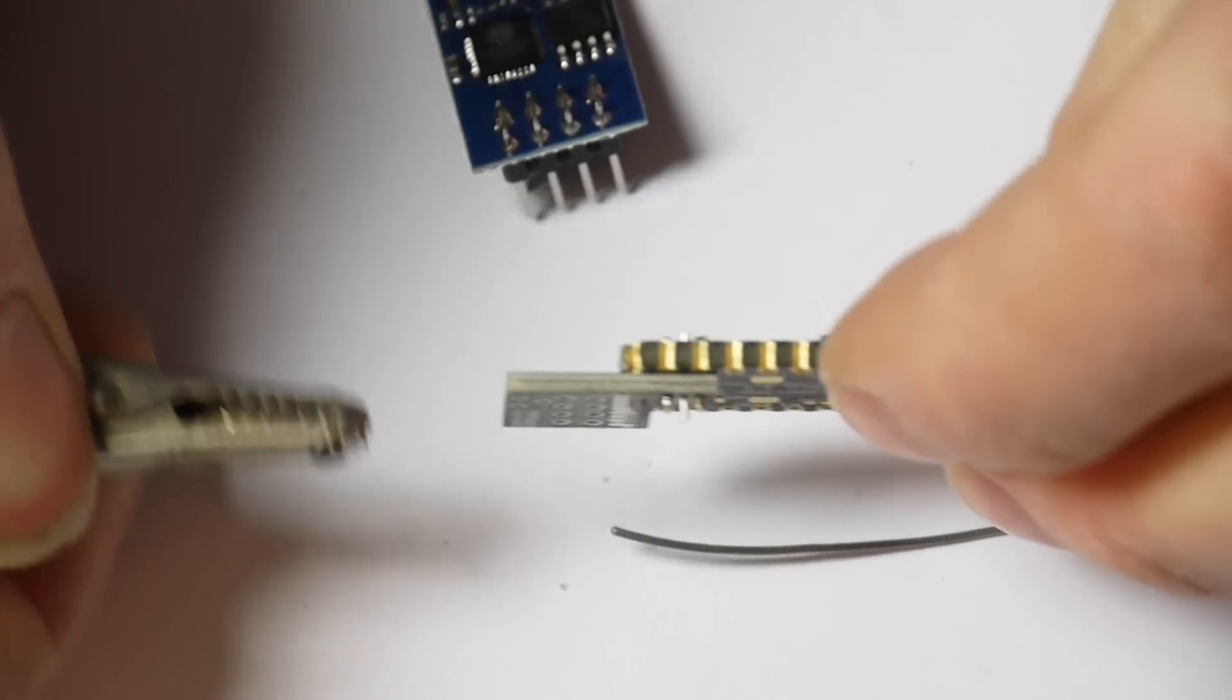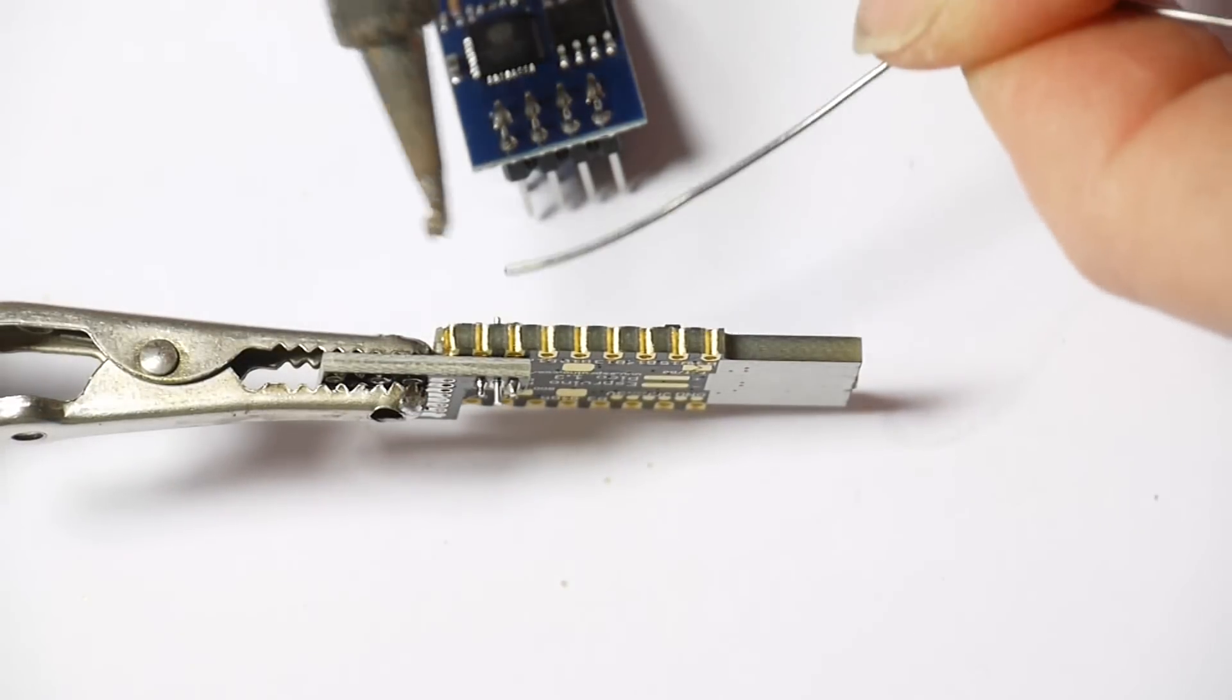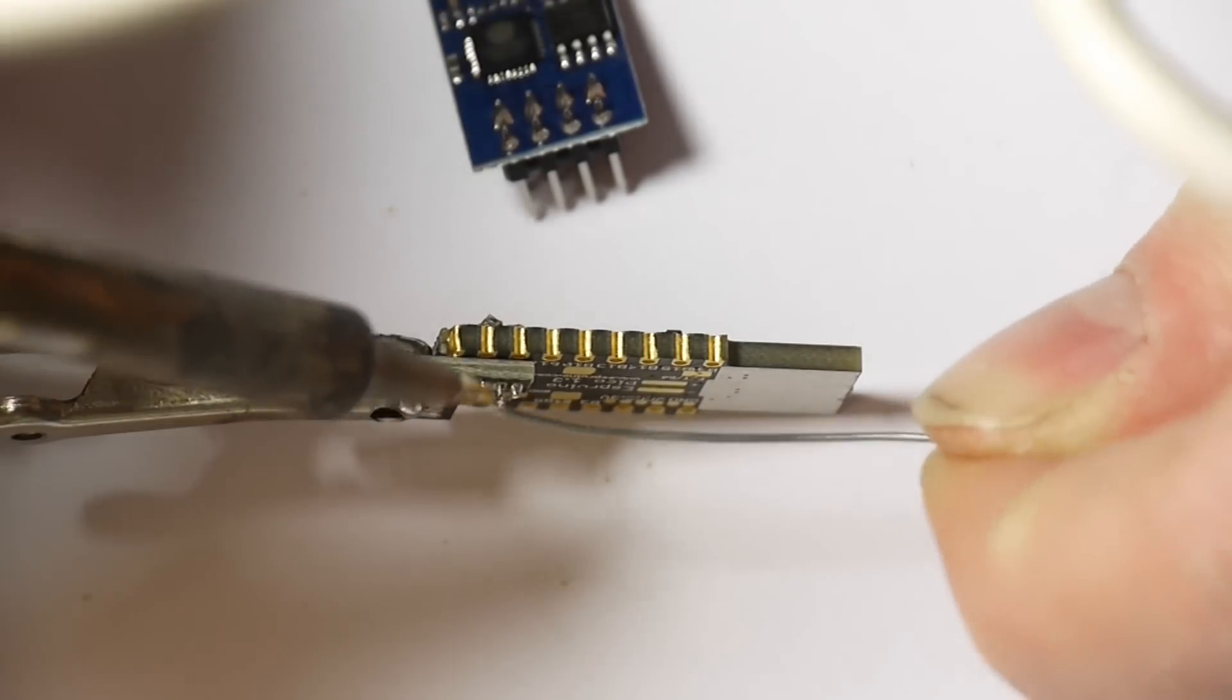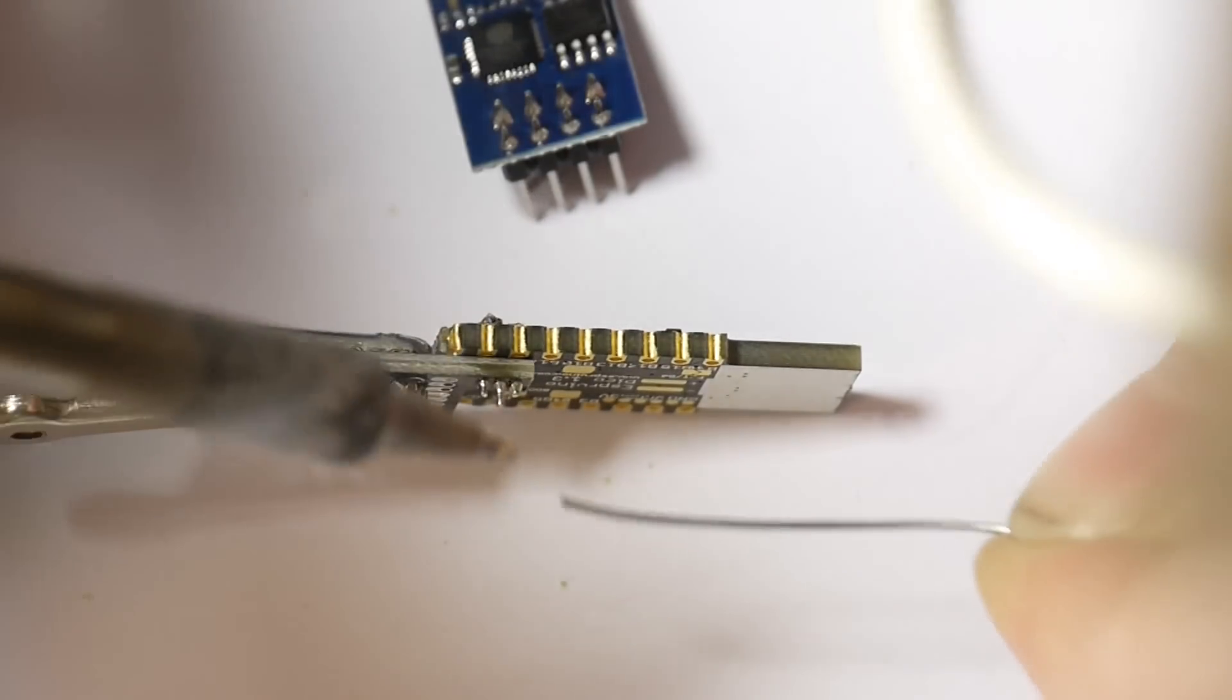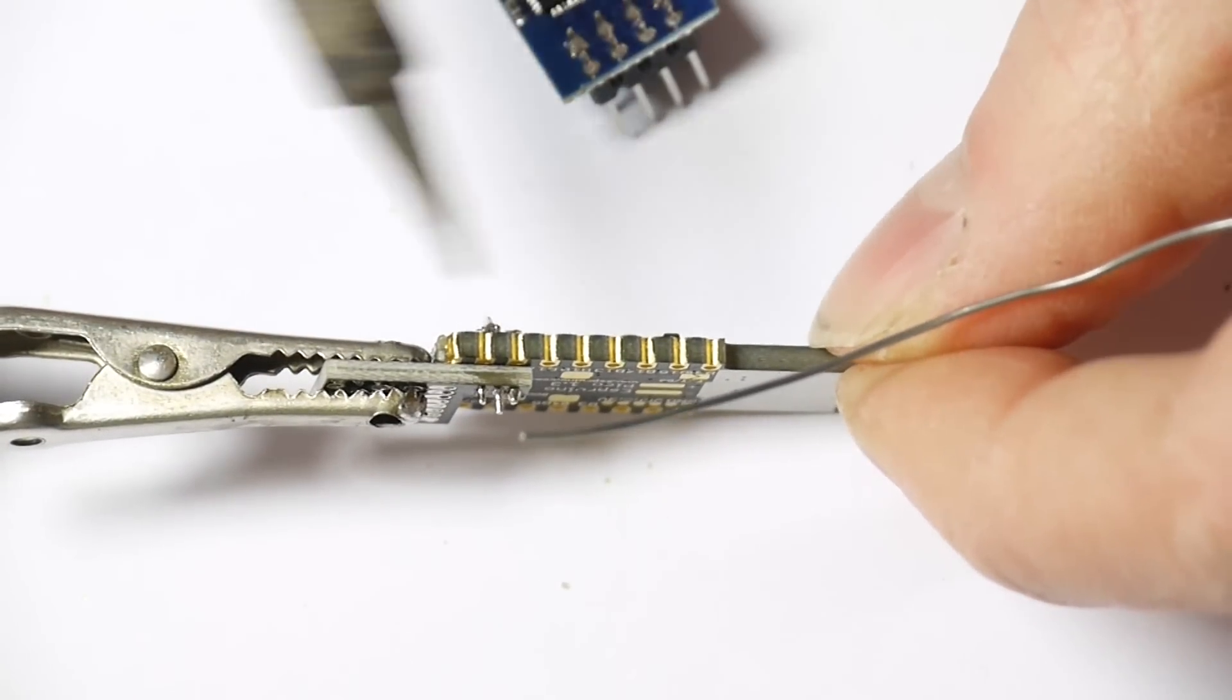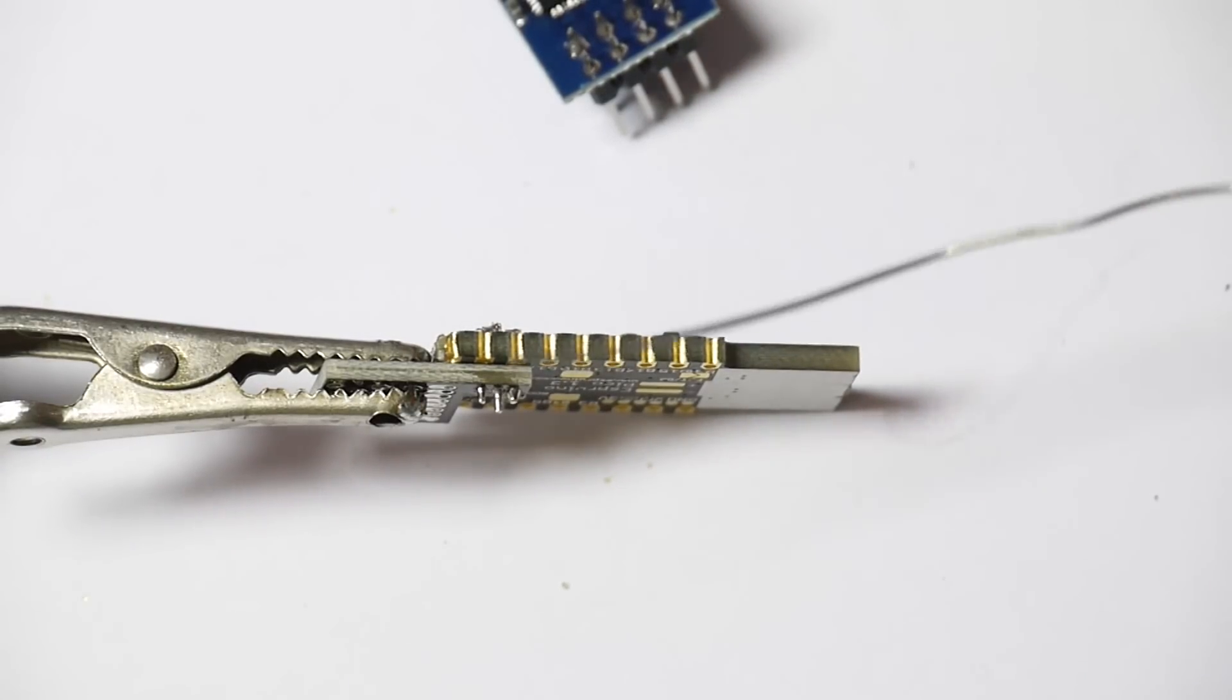And now you can do the solder on. And you may find that you get a little bit of solder in the way. In which case you probably want to use a solder sucker if you have one. Otherwise you can use a wick or something like that.